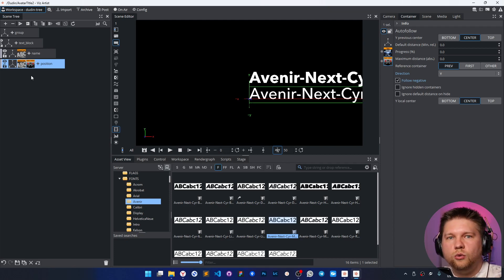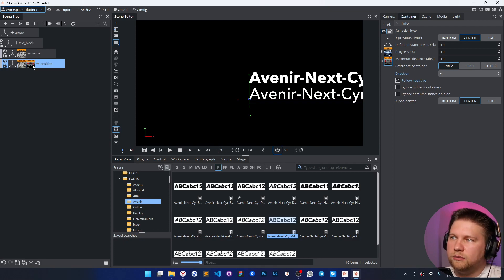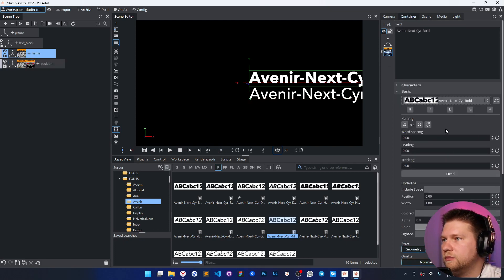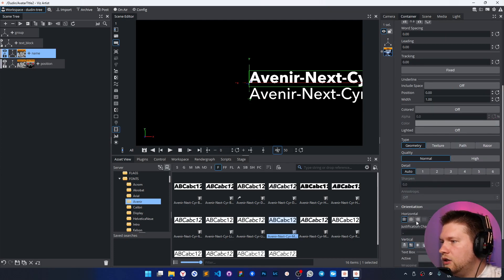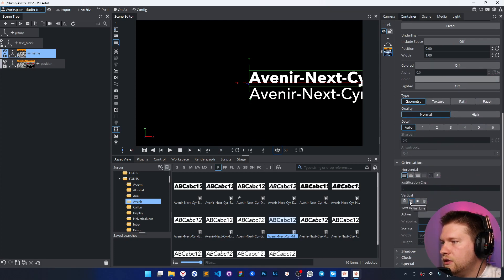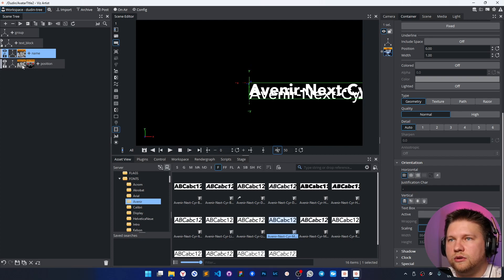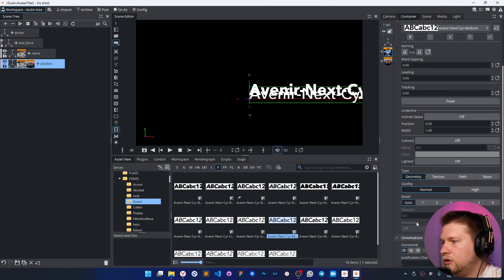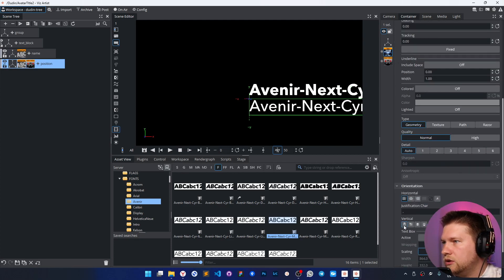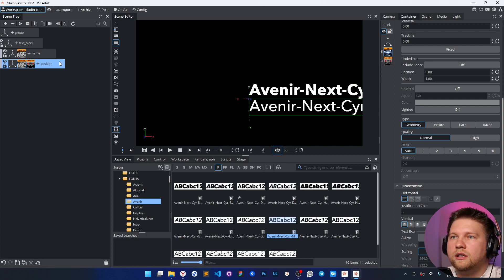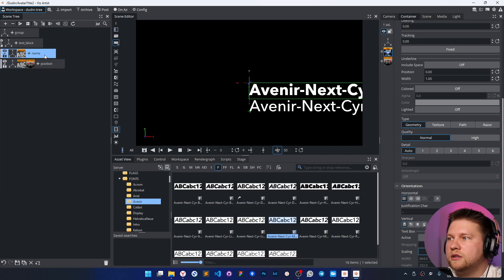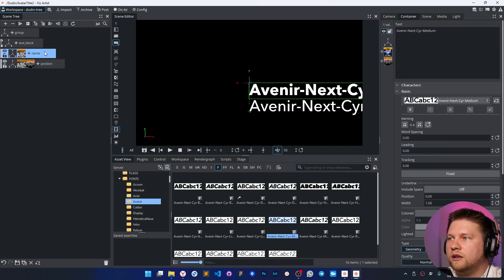If you use only one line it's okay, but if you use more than one line it can be an issue. To avoid this problem, I'll change the orientation from the first line to the top — that's the easiest way to control text for autofollow. I'll do the same for this text, and now the autofollowing is working absolutely perfectly.